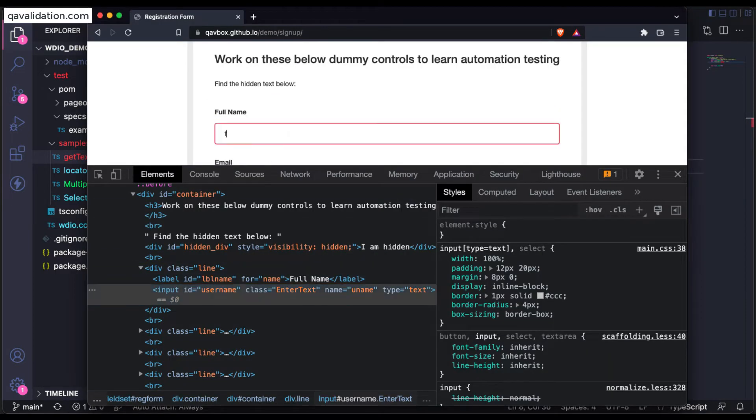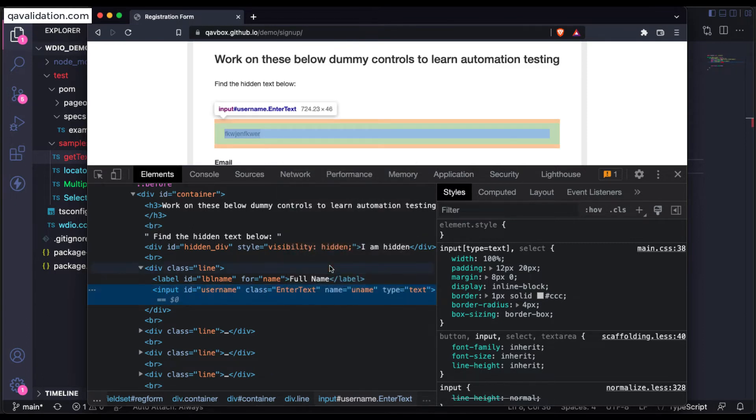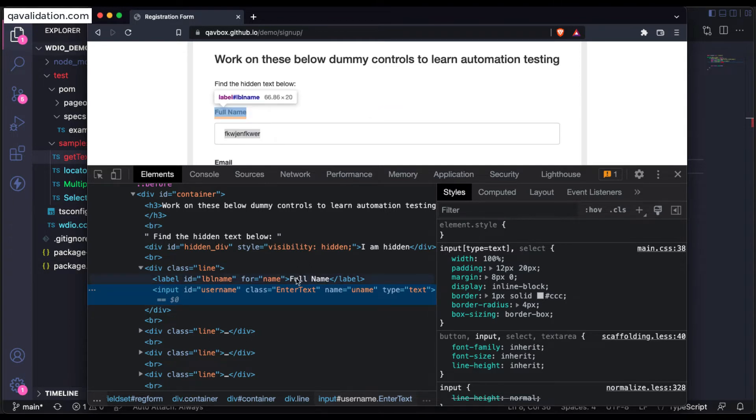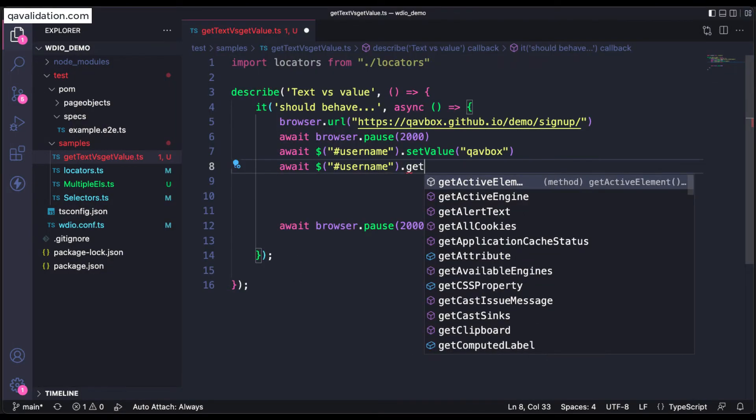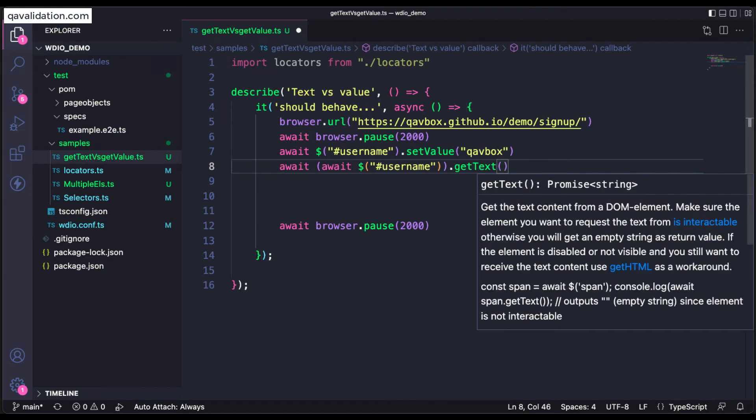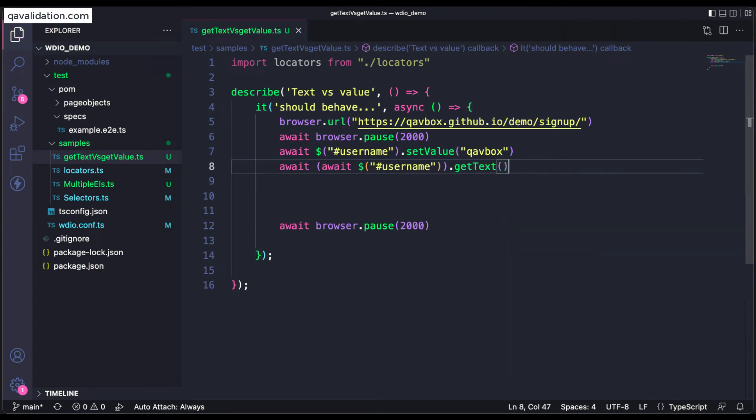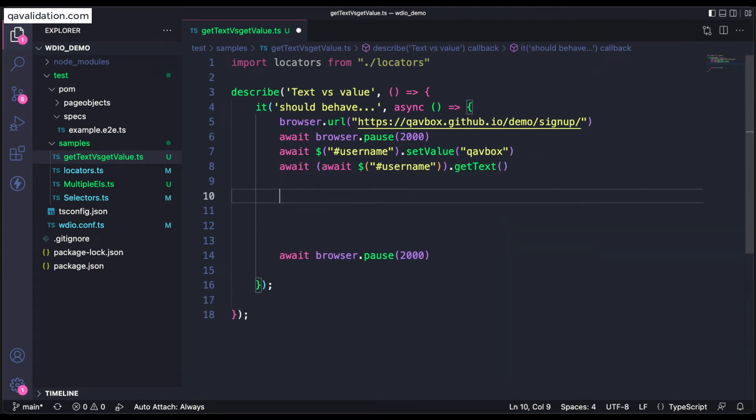And after that, do I need to say getText or getAttribute of value? So as I said, when you enter something, let's say I'm entering and I'm doing an inspect, you see that the text is not attached to this HTML DOM. Like here it is attached, so it means that I cannot use getText here. I'll show you that. So let's say getText.